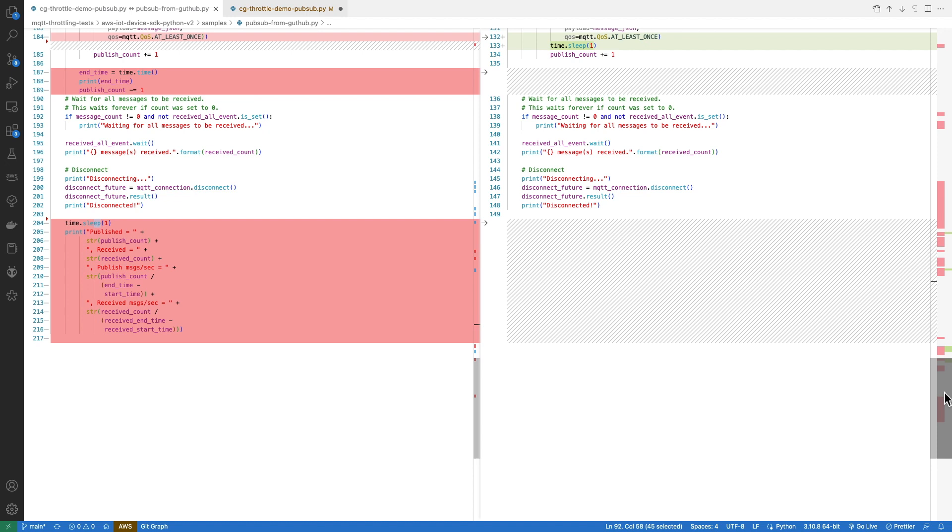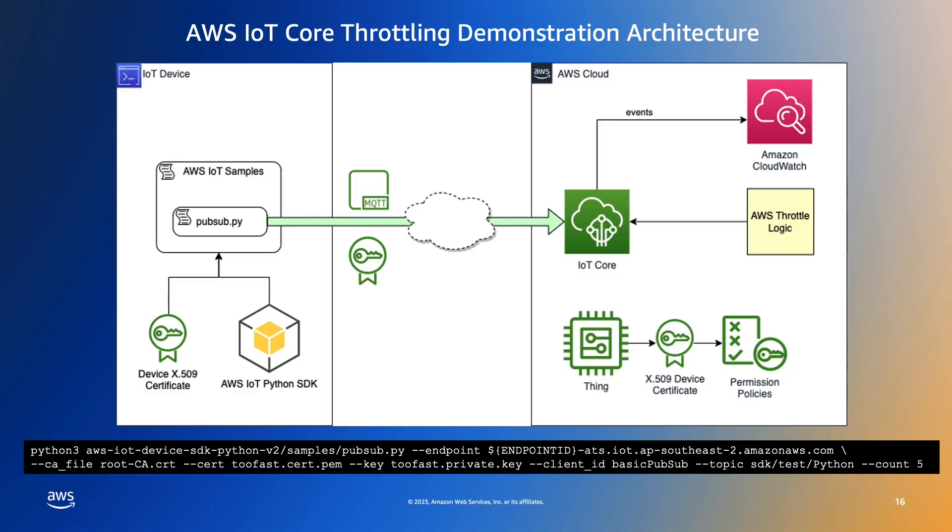Our overall end-to-end architecture looks something like this. From left to right, we're using the sample Python client to generate the traffic. The sample is configured to use an X509 certificate that was provisioned earlier. The pubsub.py client will use the X509 certificate to establish a mutually authenticated TLS 1.2 session MQTT connection with the AWS IoT Core gateway. The client will then publish the number of messages specified on the command line to AWS IoT Core.